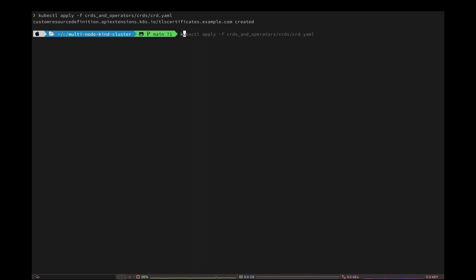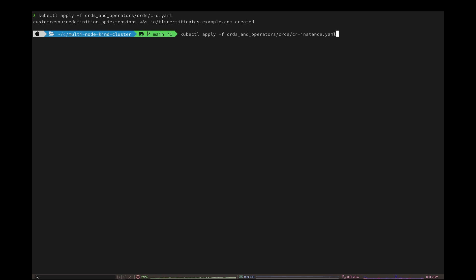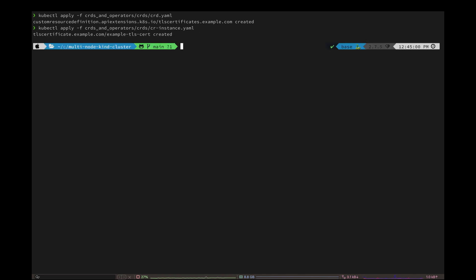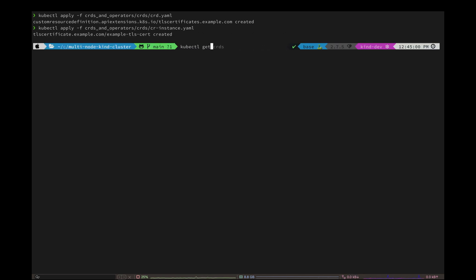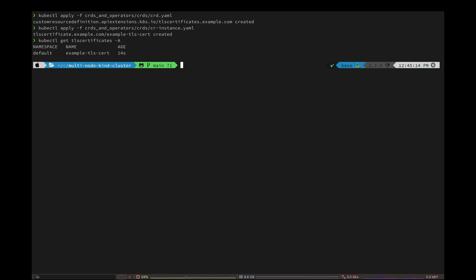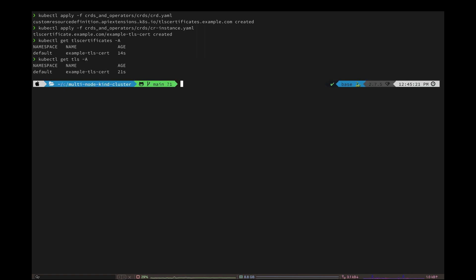Now let's create the new instance of our resource. And now we can check by running kubectl get TLS certificates. And here it is. Or we can also use the short name. So we can do kubectl get cert. And there we have it.